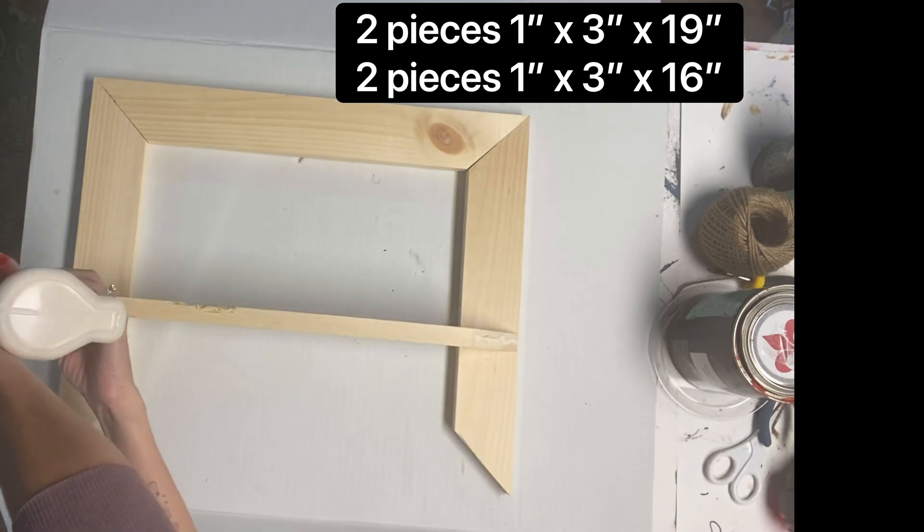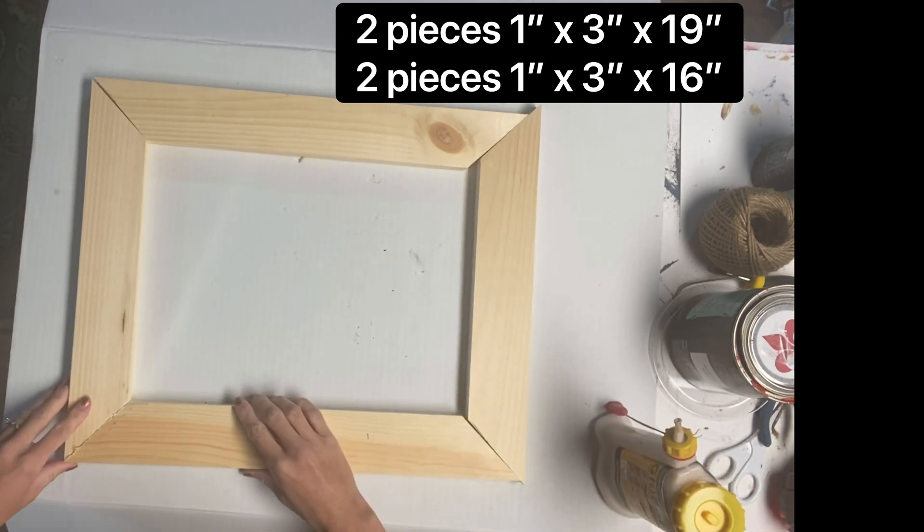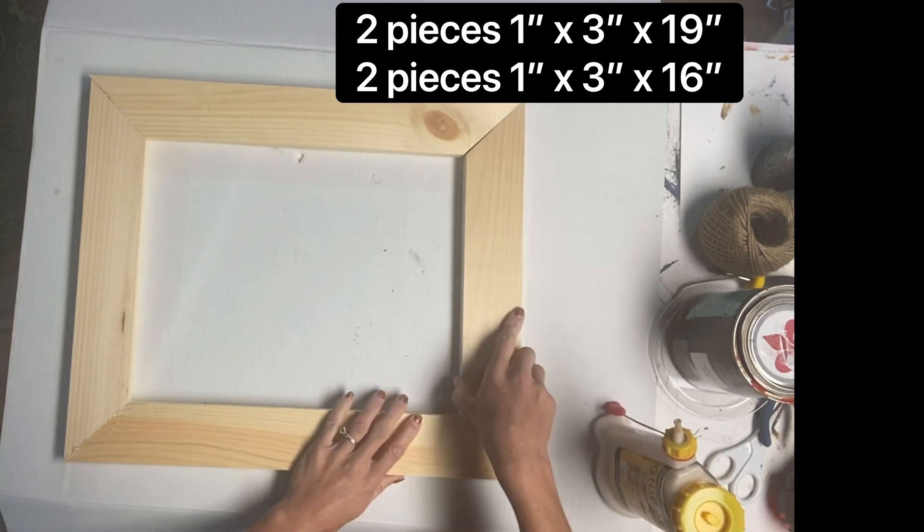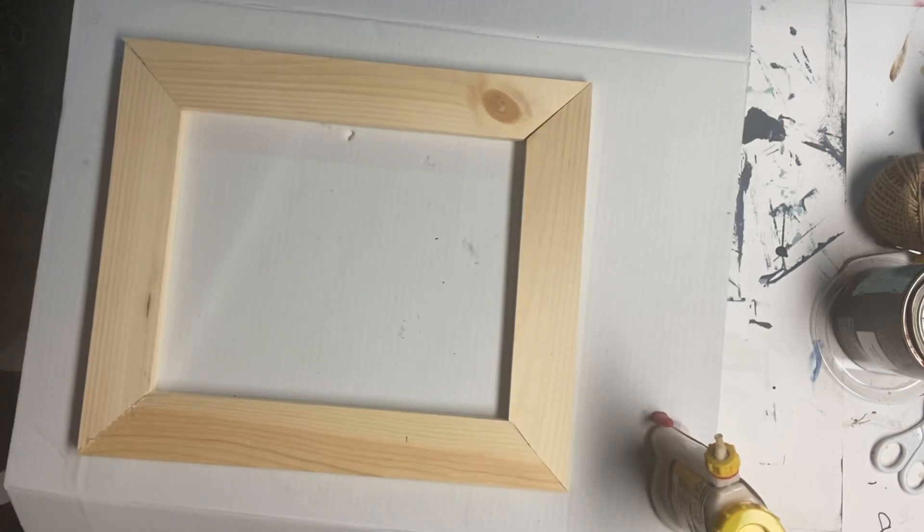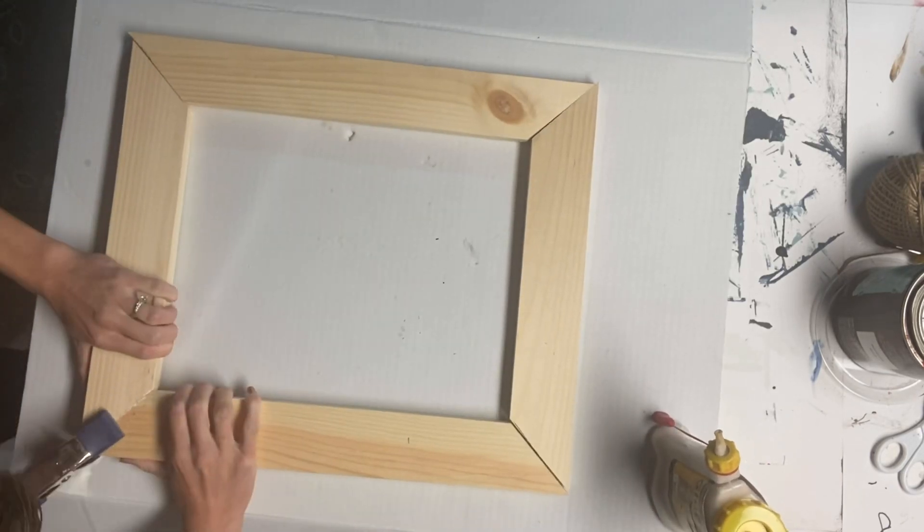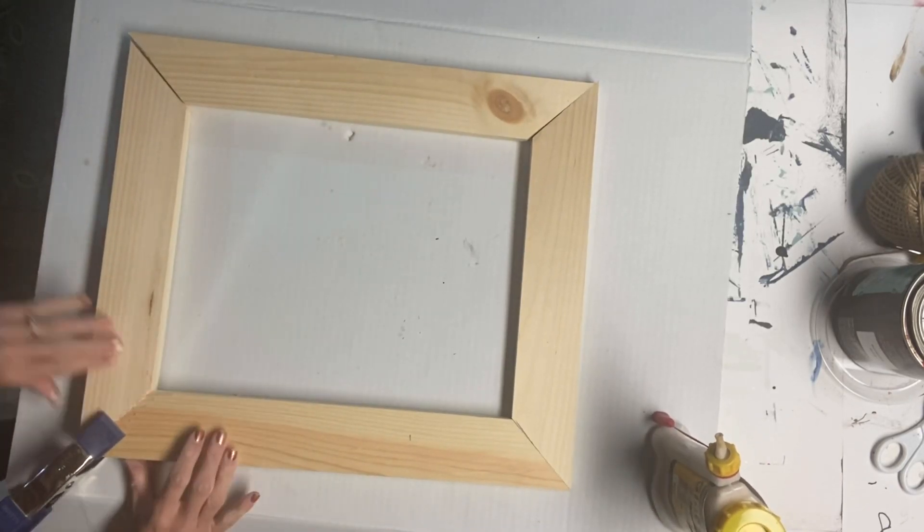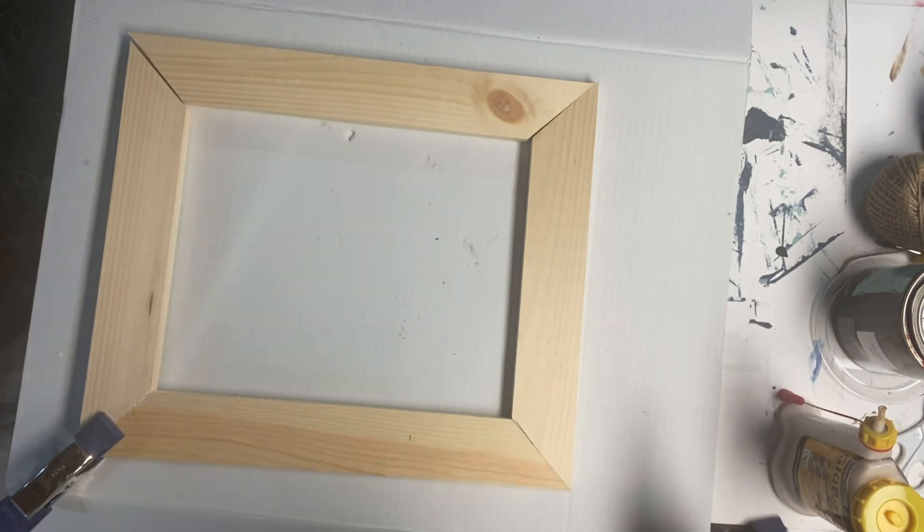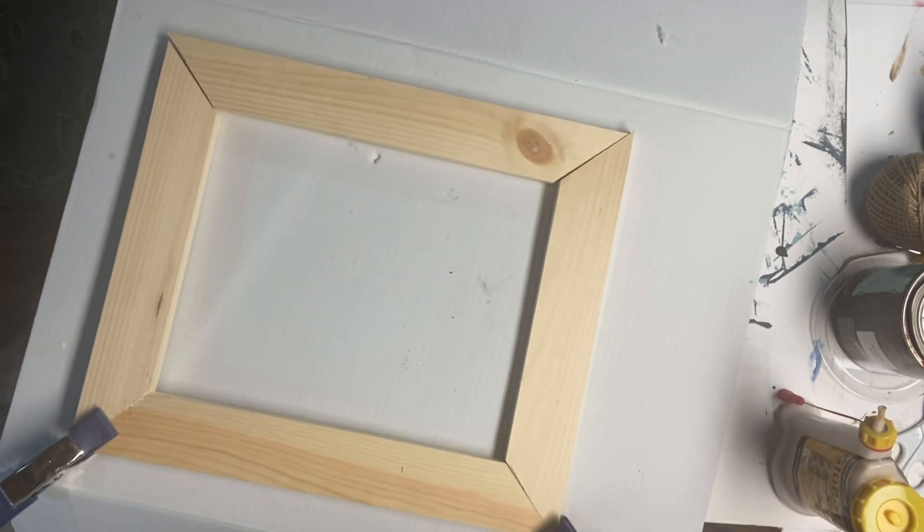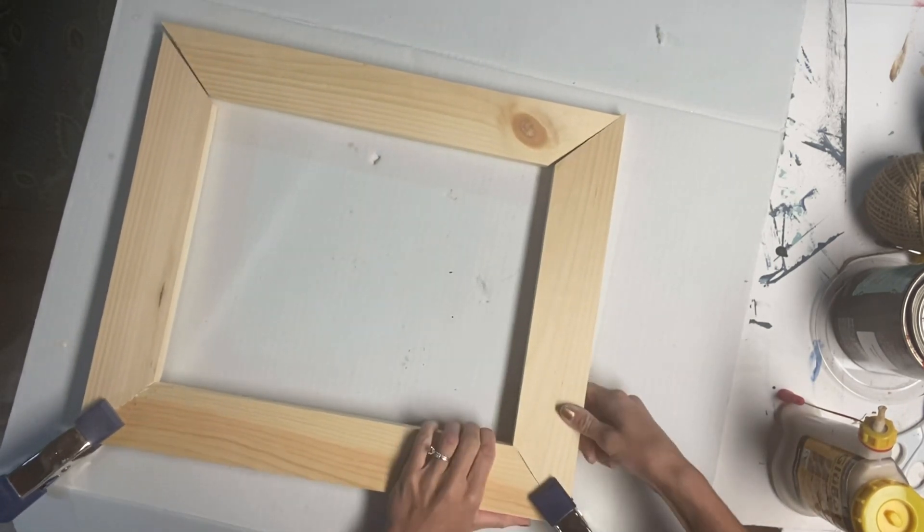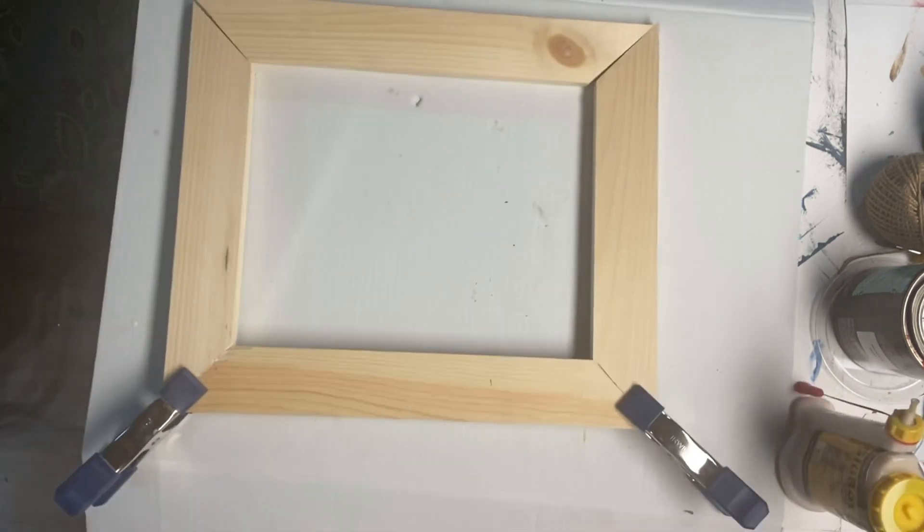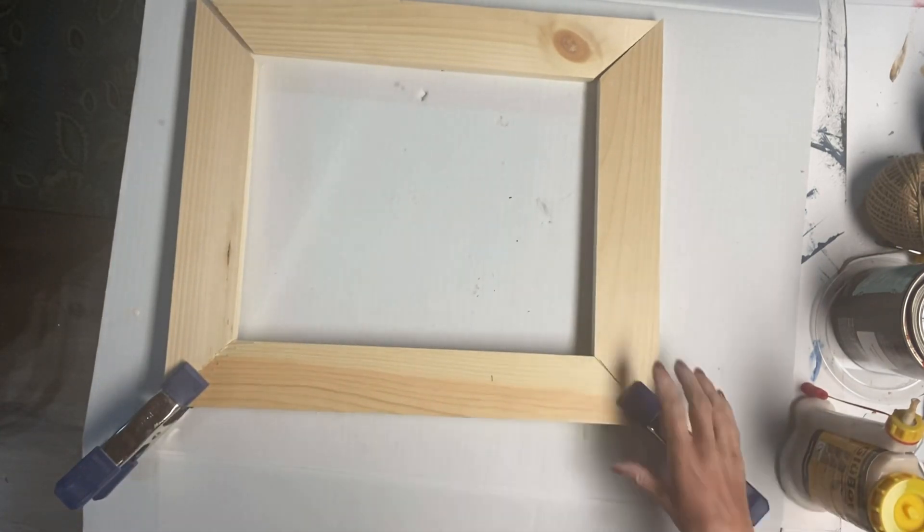I took the 19 inch pieces and put them on the top and bottom and the 16 inch pieces I put on the sides. Now these were cut at a 45 degree angle and I just took some Elmer's wood glue and I glued all of my pieces together to make a frame.